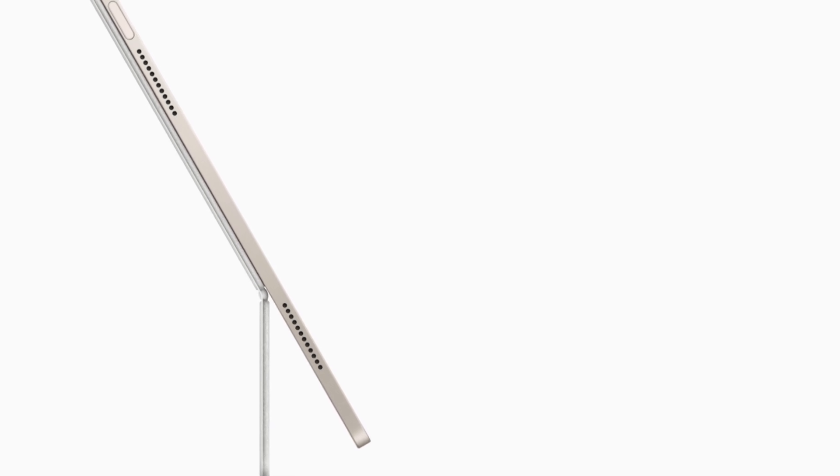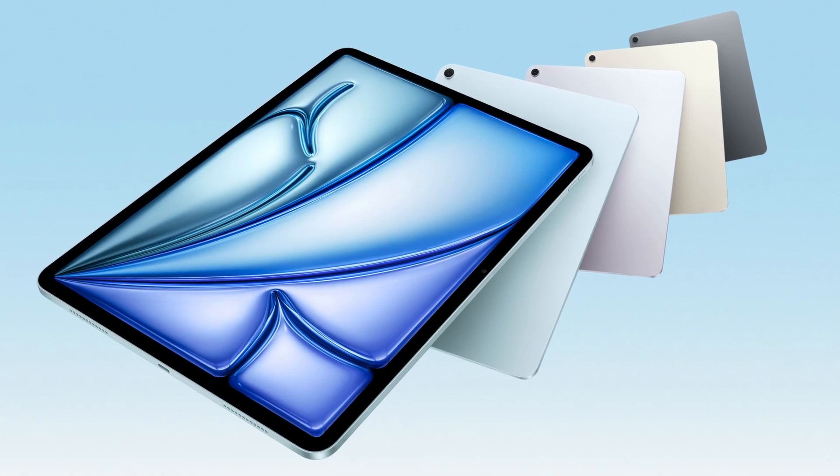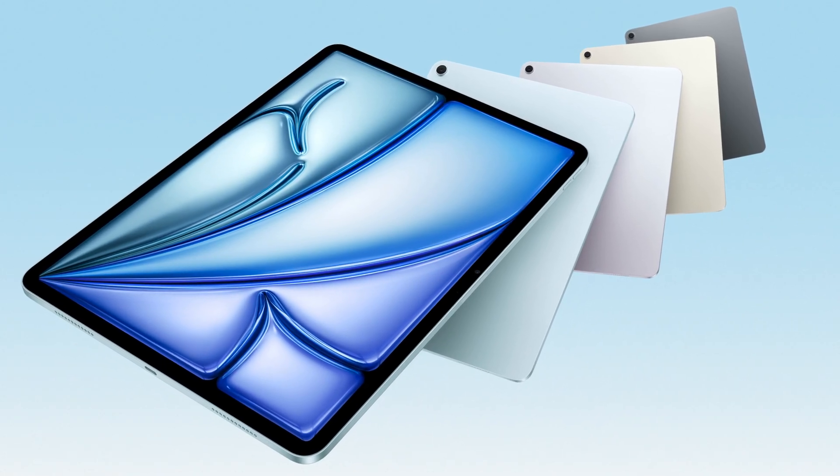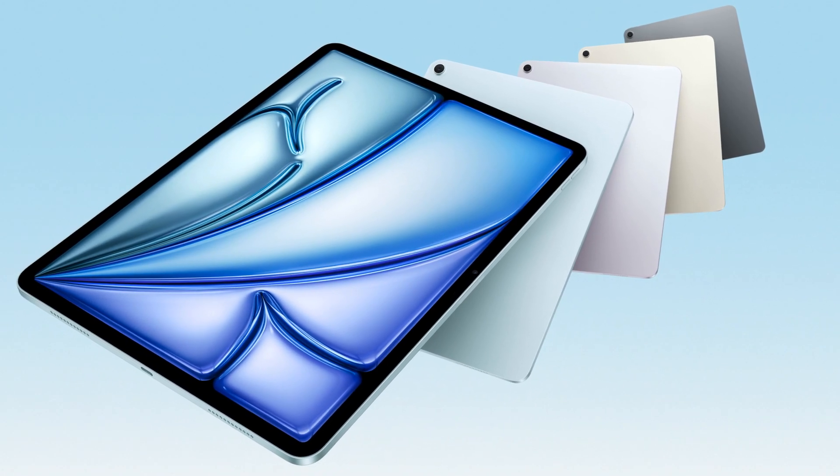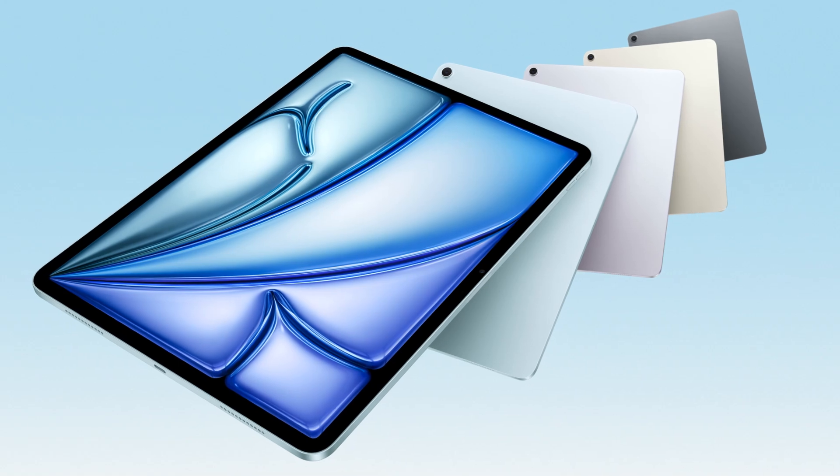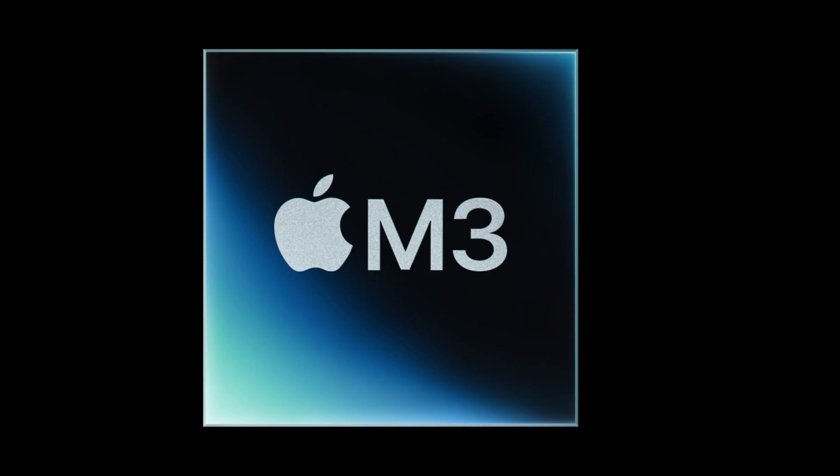The iPad Air has always been about striking that balance: premium features without the premium price tag. And this year, Apple's really hit it out of the park. The design language is very reminiscent of the iPad Pro, which is a good thing. It looks modern, feels great in the hand, and comes in some really cool colors.